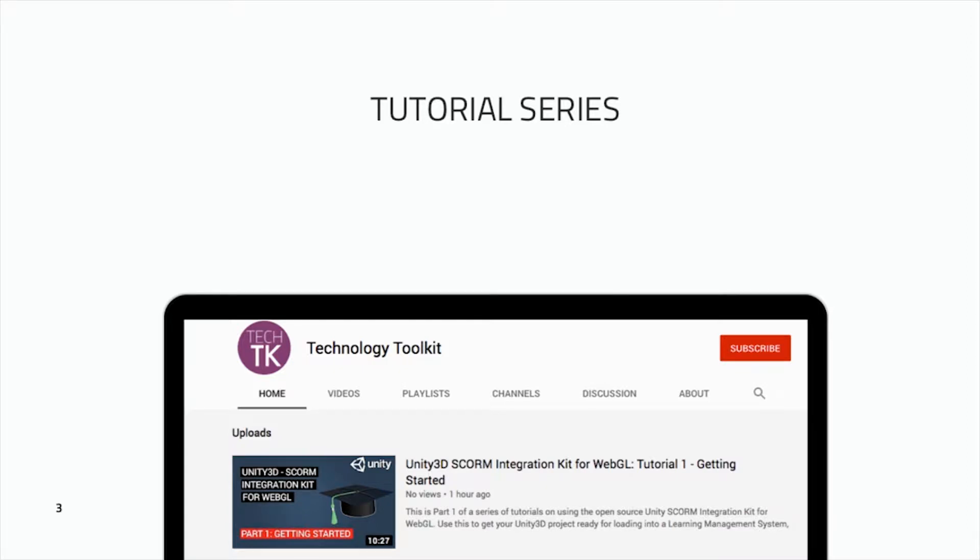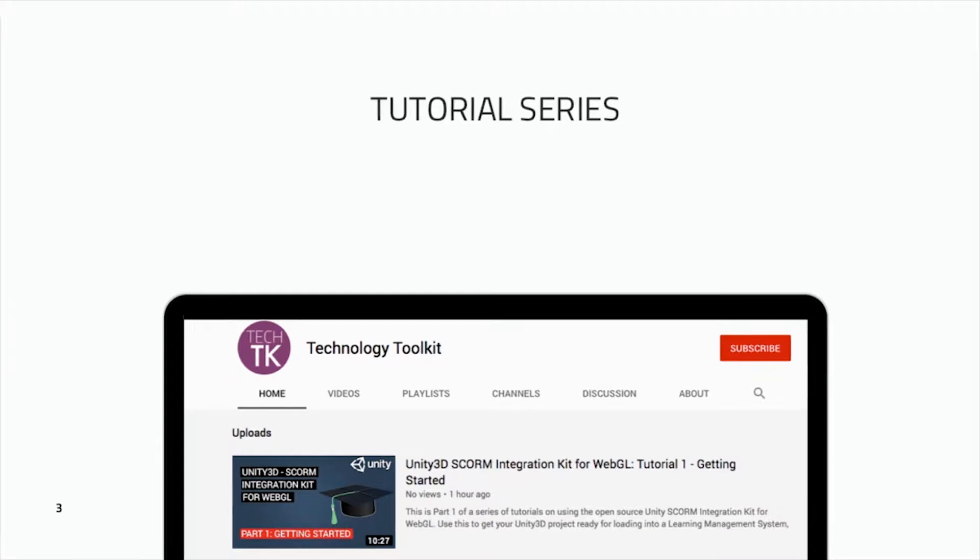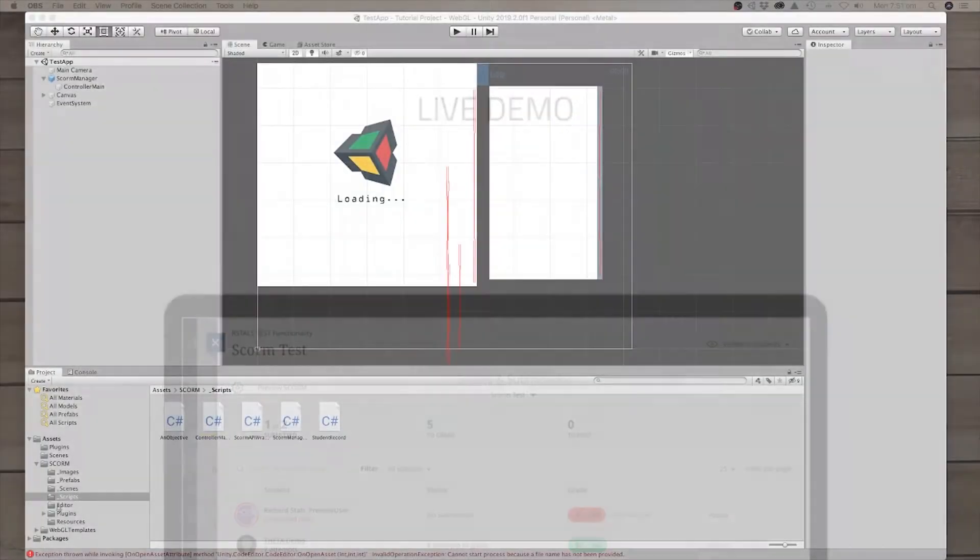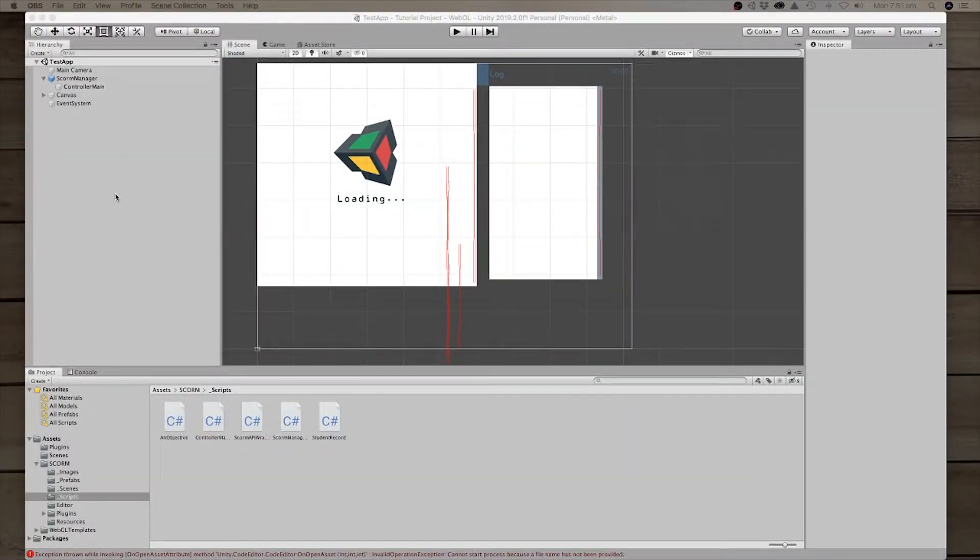Don't forget, this is part of a tutorial series. Have a look at the other tutorials you may have missed. They give you some of the basics, explore the SCORM data model, and how to integrate your own project using the kit. All right, so let's jump into the live demo here.